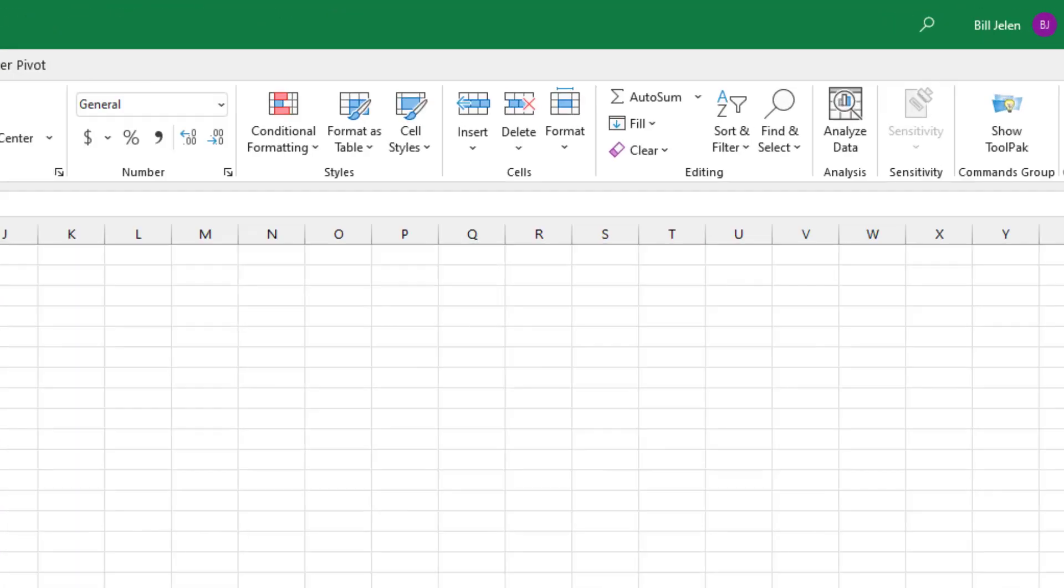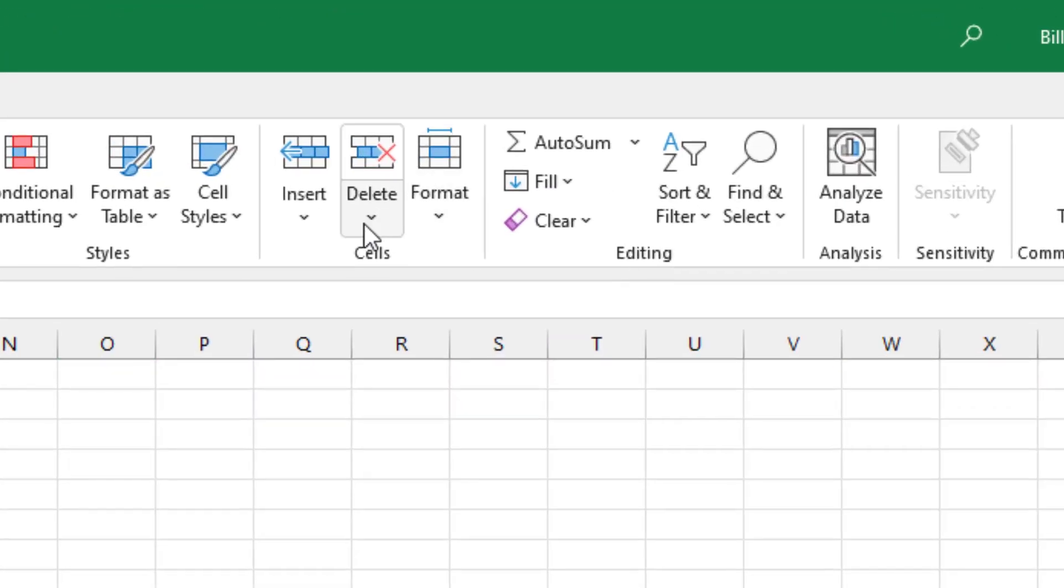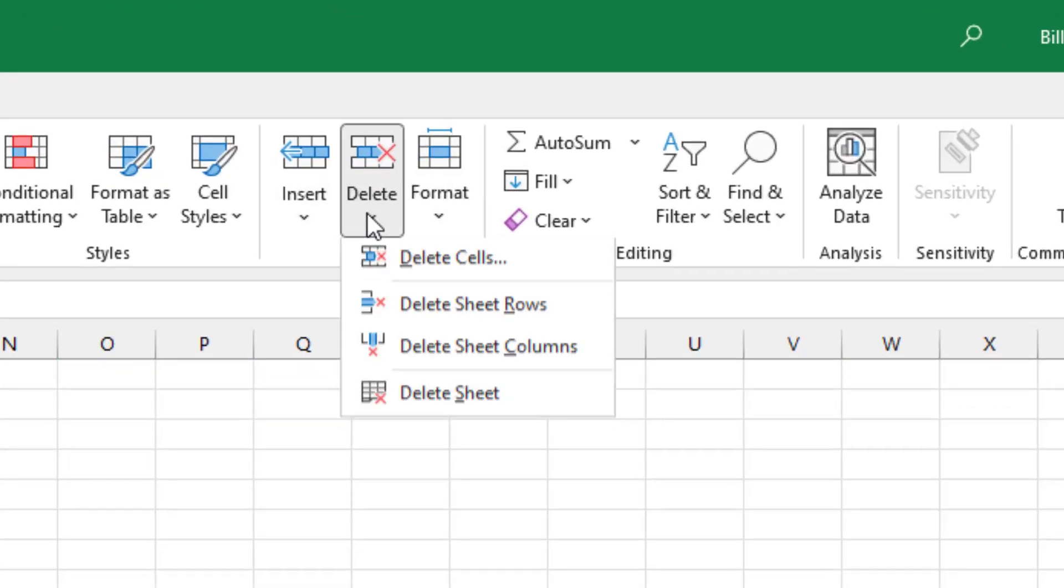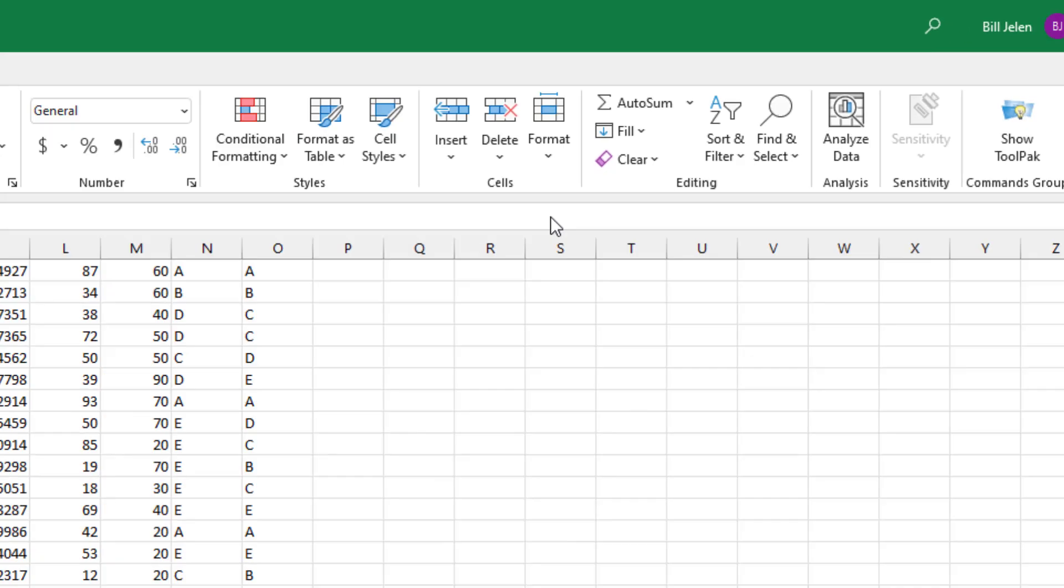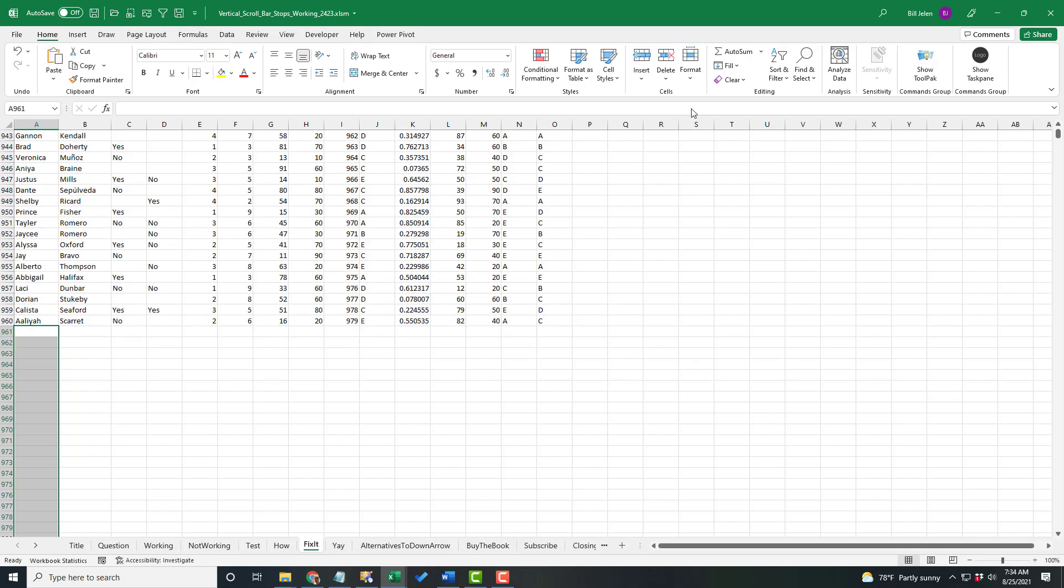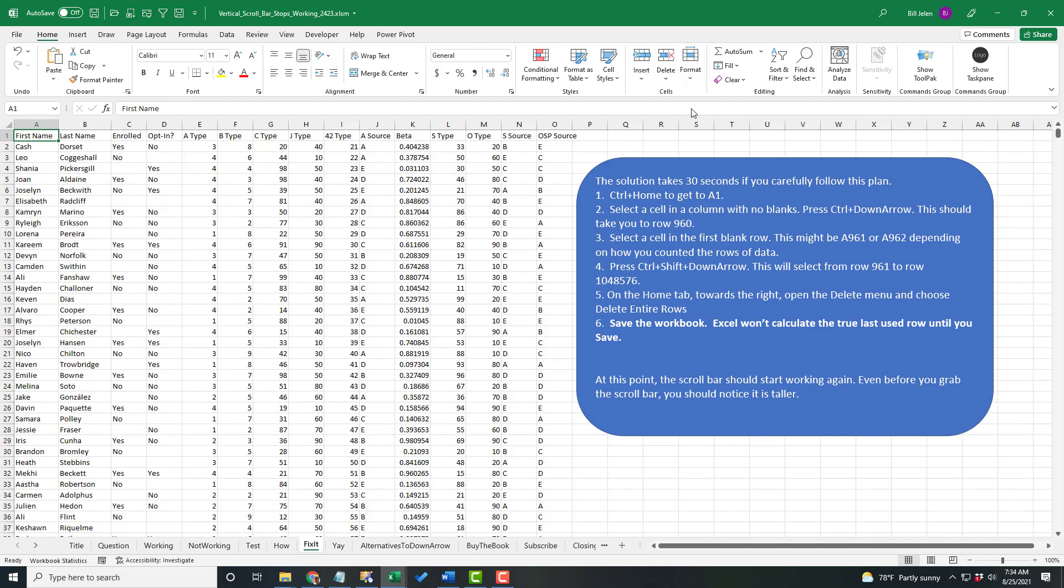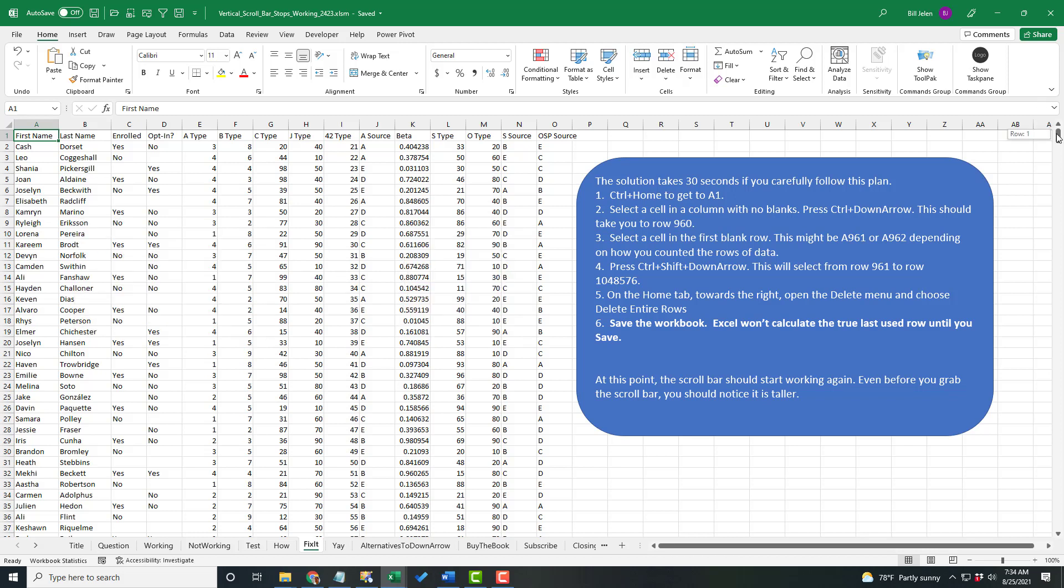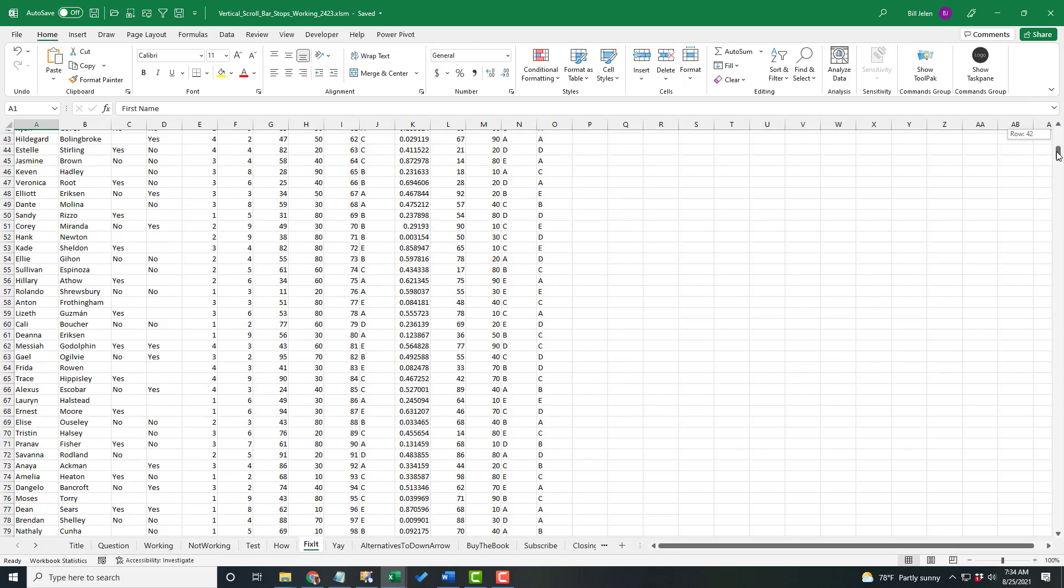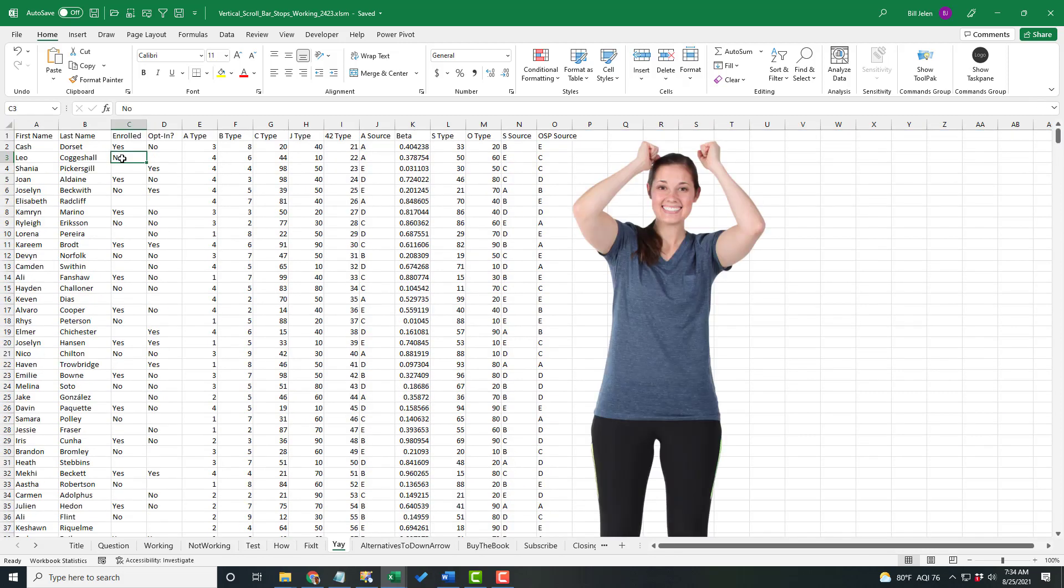On the Home tab, come out to the right side. Delete. Delete Sheet Rows. All right. Now this is the place where people get tripped up. You would think it's fixed, but it's not fixed. The most important part from here is you have to save. So Control S to save. And it's actually the save that makes Excel recalculate where the last row is. And things will start to work again.